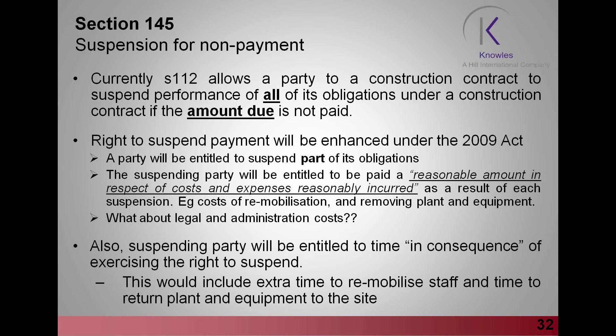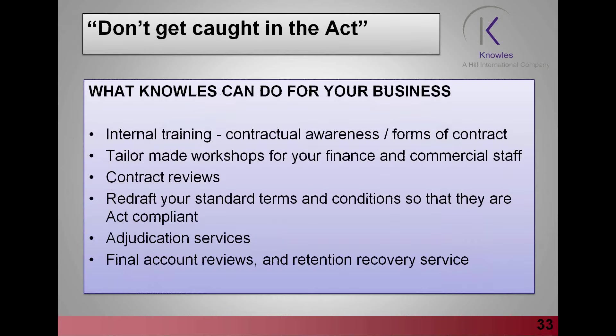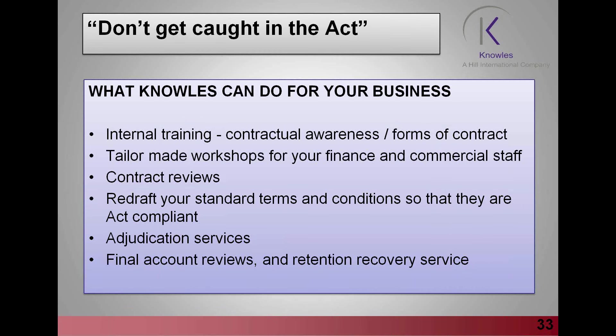This concludes the seminar in relation to the substantive bit that I wanted to get through. In front of you now you'll see slide 33 in relation to what Knowles can do for your business to protect you going forward. I'm sure you're all aware that we can do internal training on contractual awareness or forms of contracts. We can tailor-made workshops to make sure that your staff, both finance and your commercial staff, are prepared for the act.